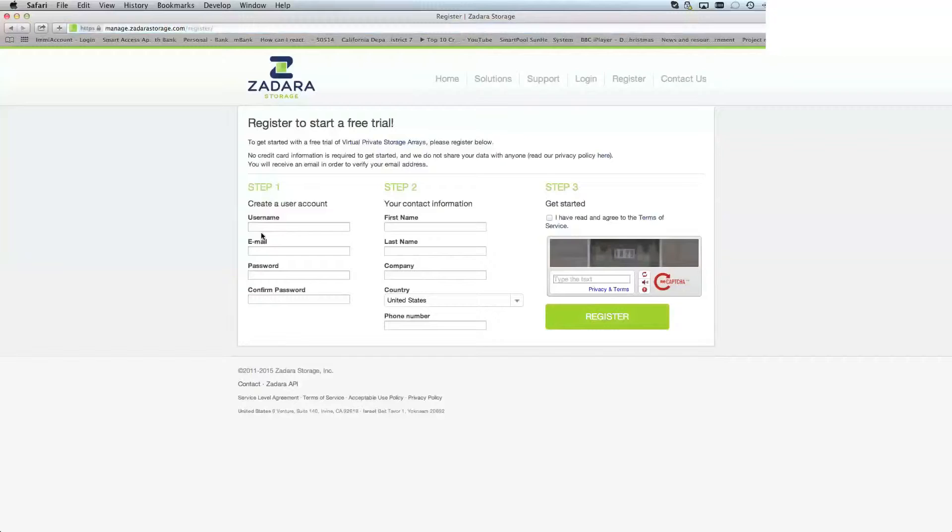When you submit this in our public cloud, shortly after that, one of our salespeople will contact you. You'll get an email asking you to confirm this.